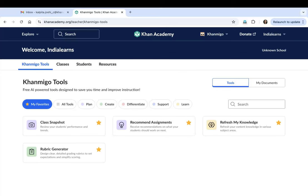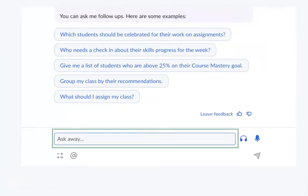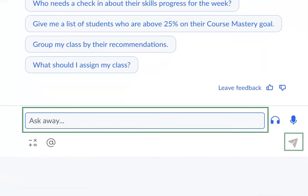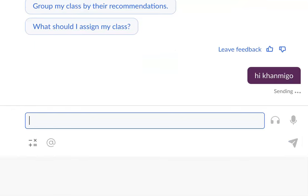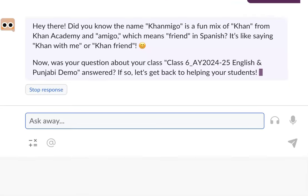Let us understand these features with the example of the class snapshot tool. First, there is the ask away and the submit response button. You can use this to type and send your questions to Khanmigo. You can also press the enter key on your keyboard to ask your questions.